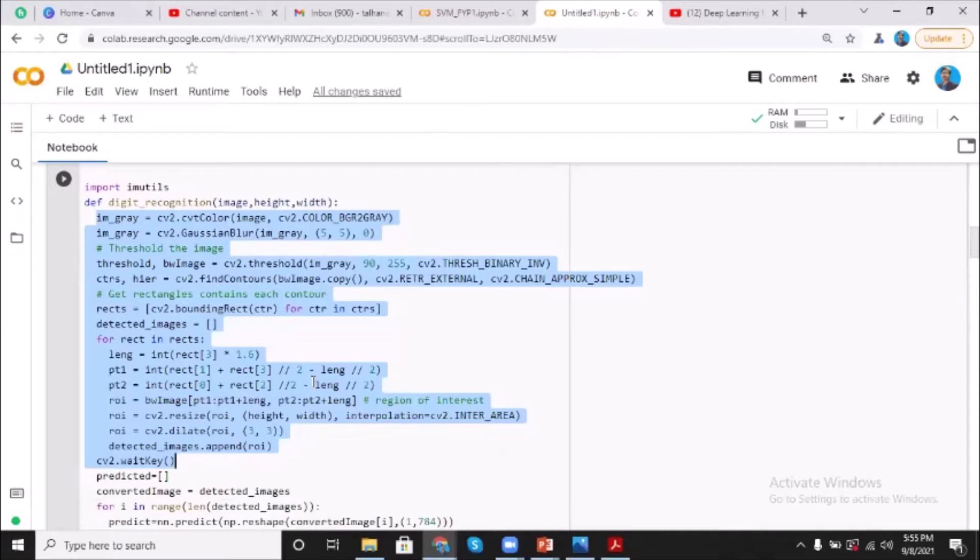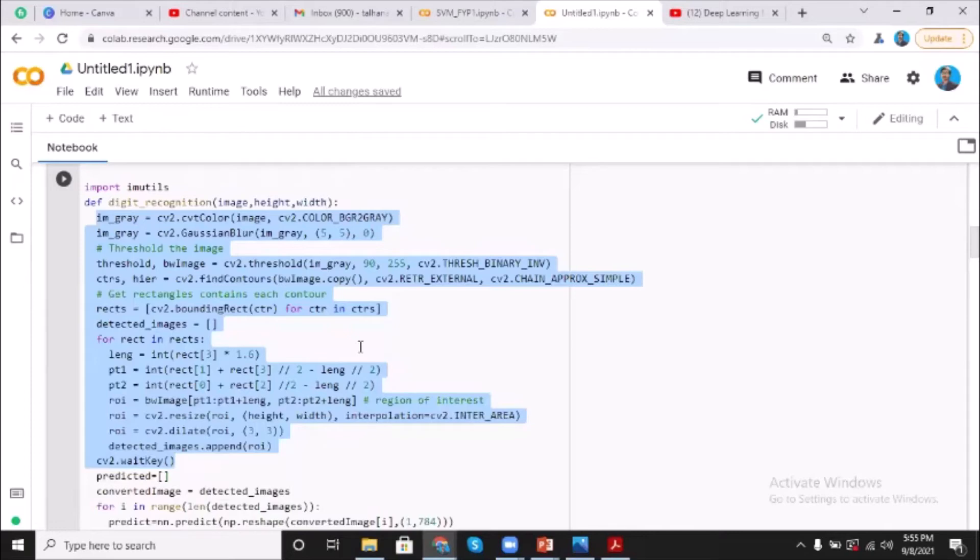This type of thresholding is performed to create a binary image from a grayscale image. It separates the foreground pixels from the background pixels. Actually, this is the main step that is useful in getting the digit out of the image.